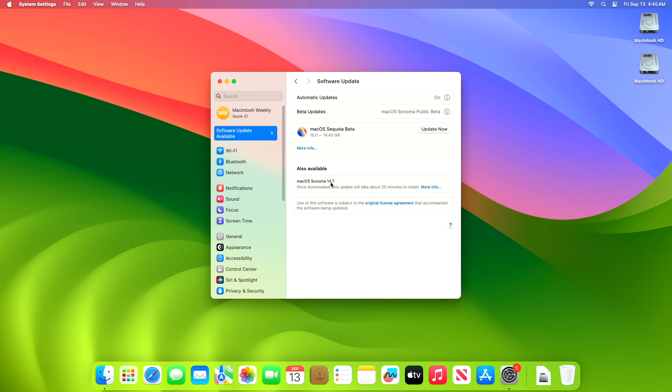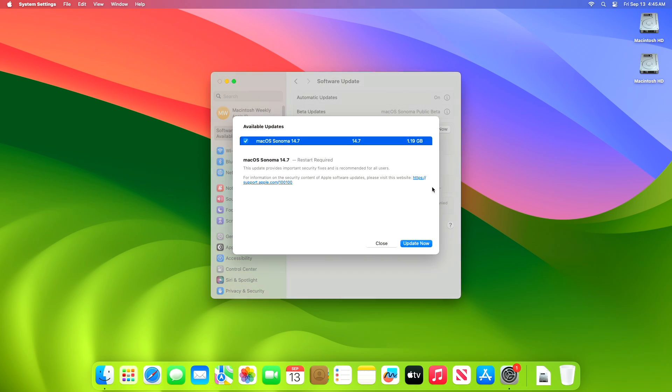Check for updates. Here you can see the update is available for my device. This macOS Sonoma 14.7 RC2 update size is around 1.19 gigabytes for my device. This update provides important security fixes and is recommended for all users.